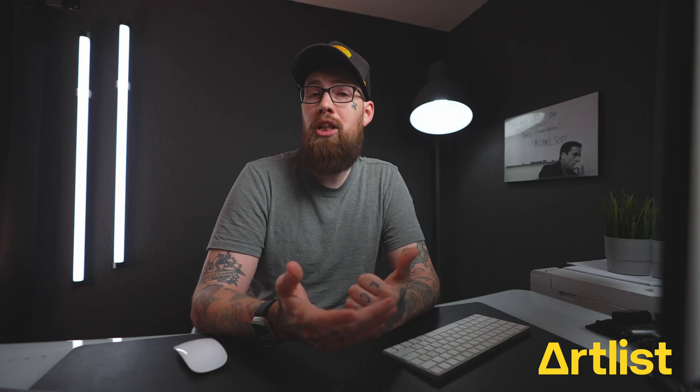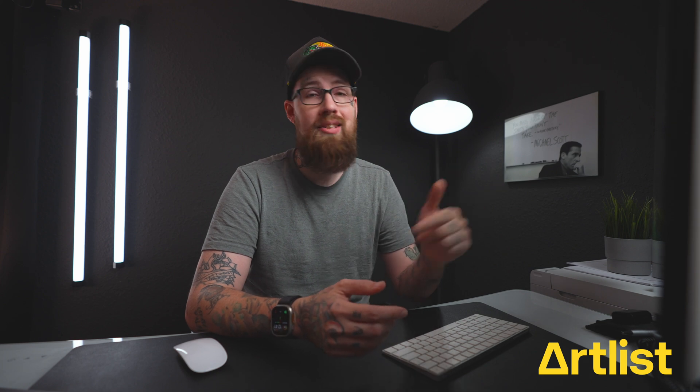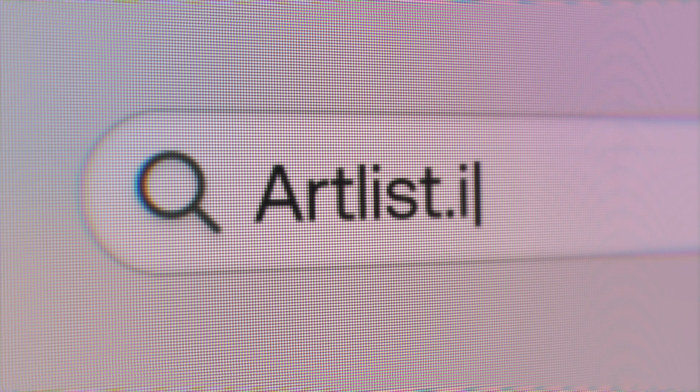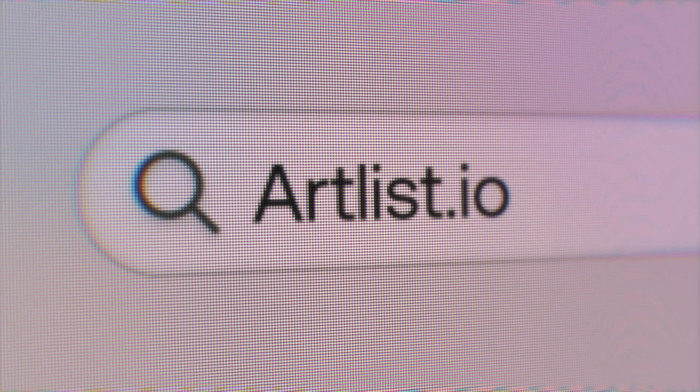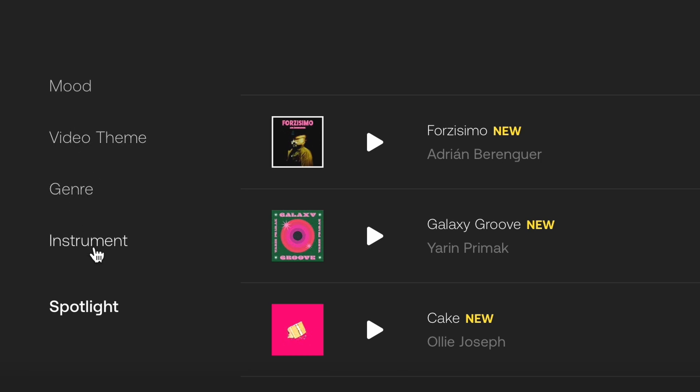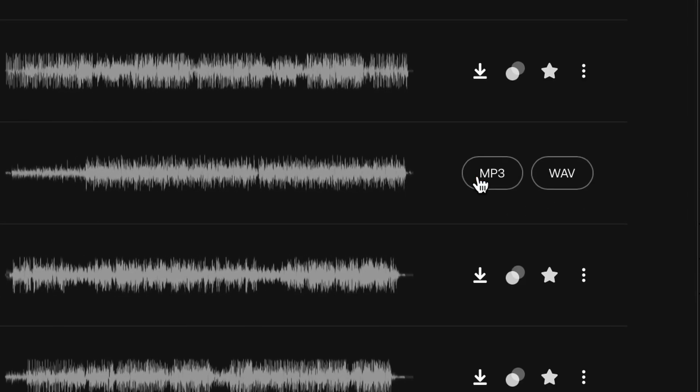Let's say I've got a project coming up and I need some banger music. I'm going to jump on artlist.io. I'm going to find the style of music that I'm looking for. Whether you're looking for the mood, the video theme, the genre, the instrument. It's laid out so well you can find a banger song, download it, and immediately hop back into your edit and never miss a beat.